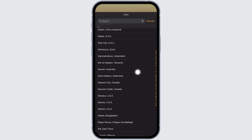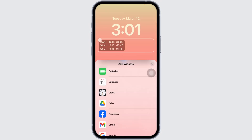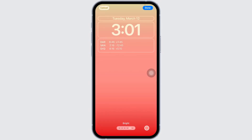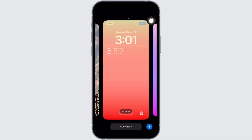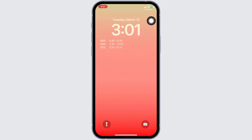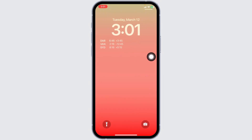Go ahead and select the city that you want to set in your world clock. After you select it, click on the option of done. This way, you can easily enable dual clock on any iPhone lock screen.